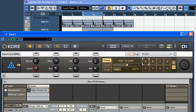Okay, let's hear what we have. Let's hear it in the context of the track.